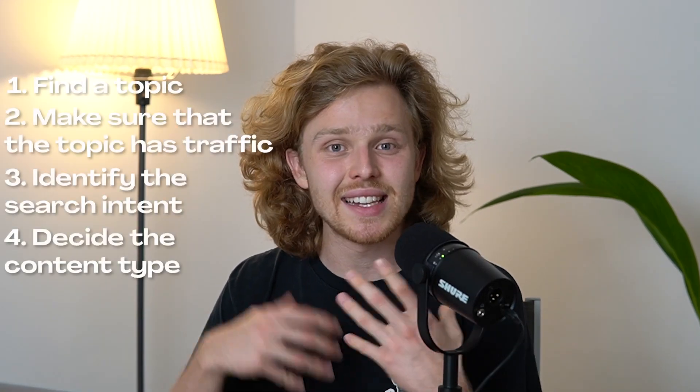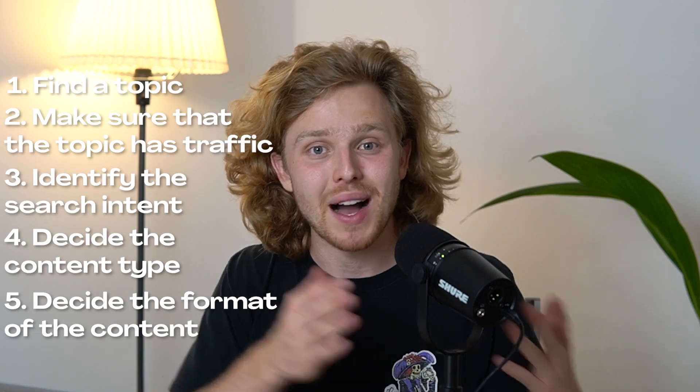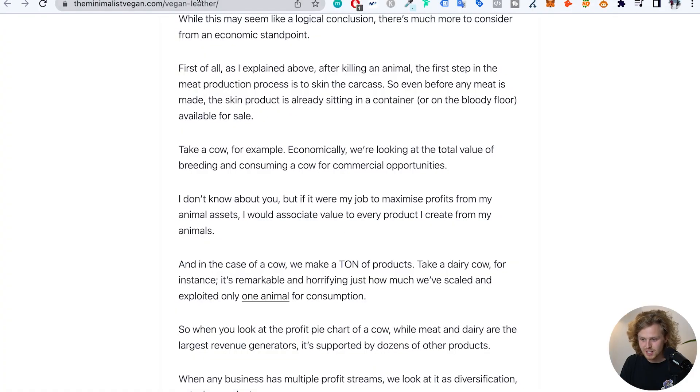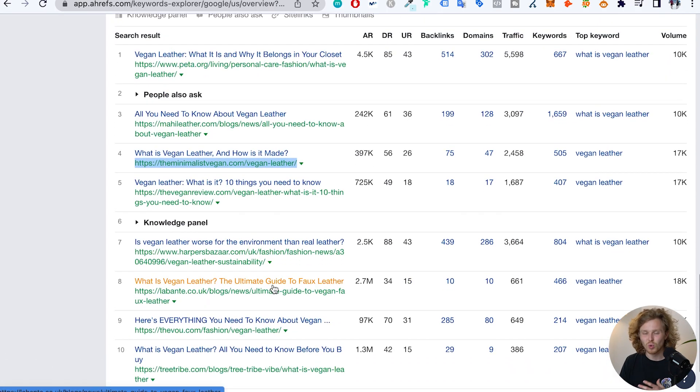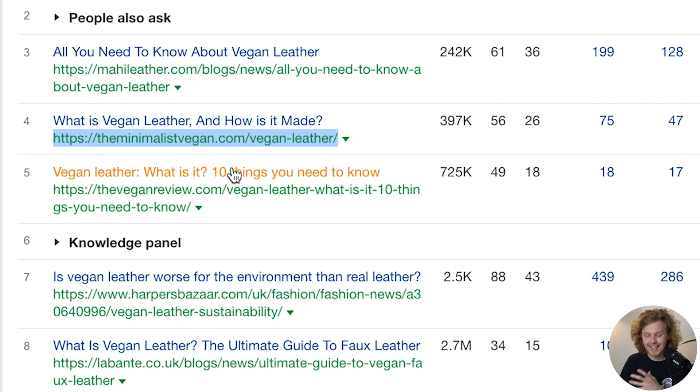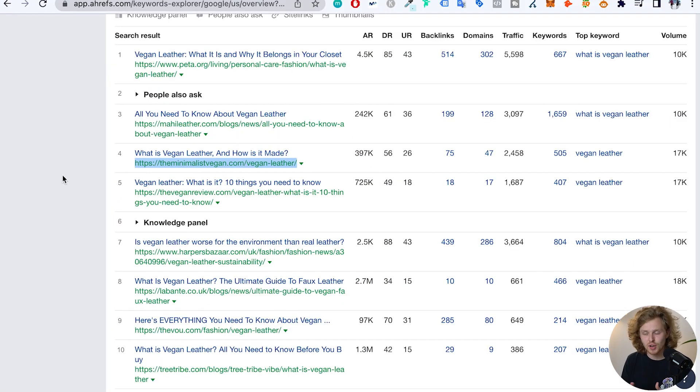Now that we know the content type, we're going to be creating a blog post or long article. We then need to decide on the format. There are a lot of different formats behind blog posts — we can have a list from one to ten of the best ways, a how-to or complete guide, opinion pieces, news articles. For this specific keyword, 'what is vegan leather,' there is one result with a ten things you need to know list type article, but what makes the most sense here is a complete guide or how-to type long form article.